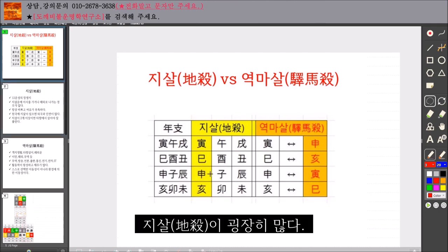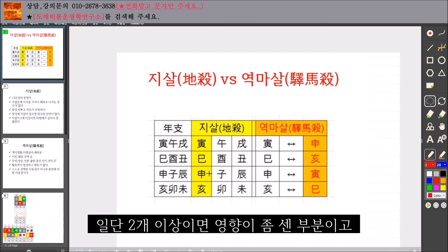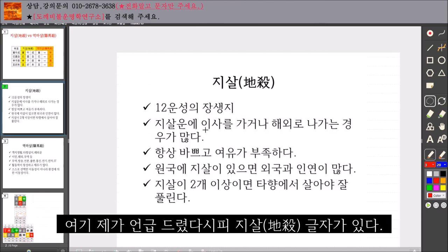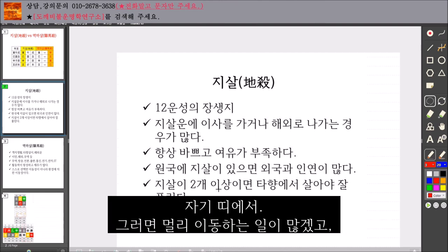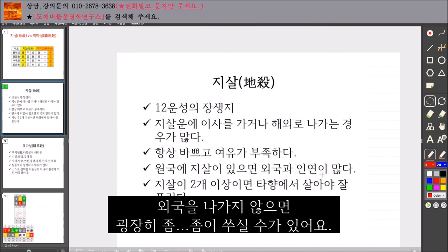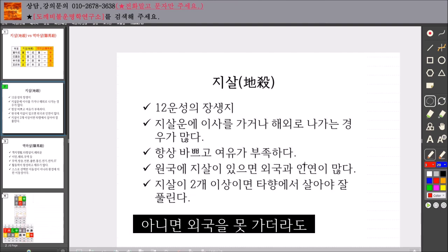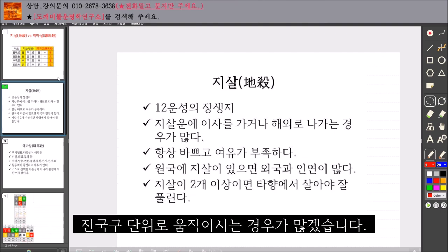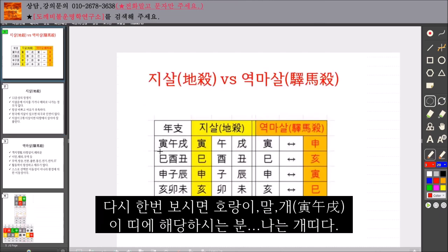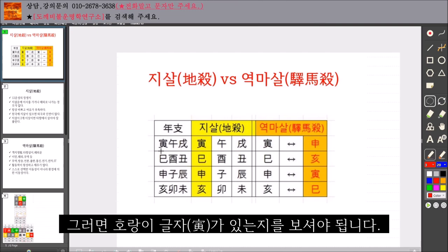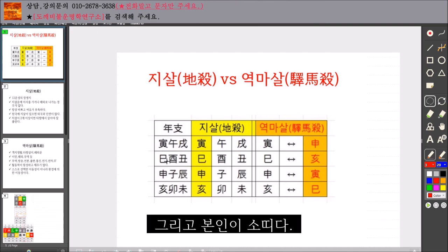지살이 굉장히 많다, 두 개 이상이면 영향이 좀 센 부분이고, 지살 글자가 자기 띠에 있다면 멀리 이동하는 일이 많겠고 또 외국을 나가지 않으면 굉장히 조마조마할 수가 있어요. 아니면 외국을 못 가더라도 전국구 단위로 움직이시는 경우가 많겠습니다. 다시 한번 보시면 호랑이, 말, 개 띠에 해당하시는 분, 나는 개띠다, 그러면 호랑이 글자가 있는지를 보셔야 됩니다.